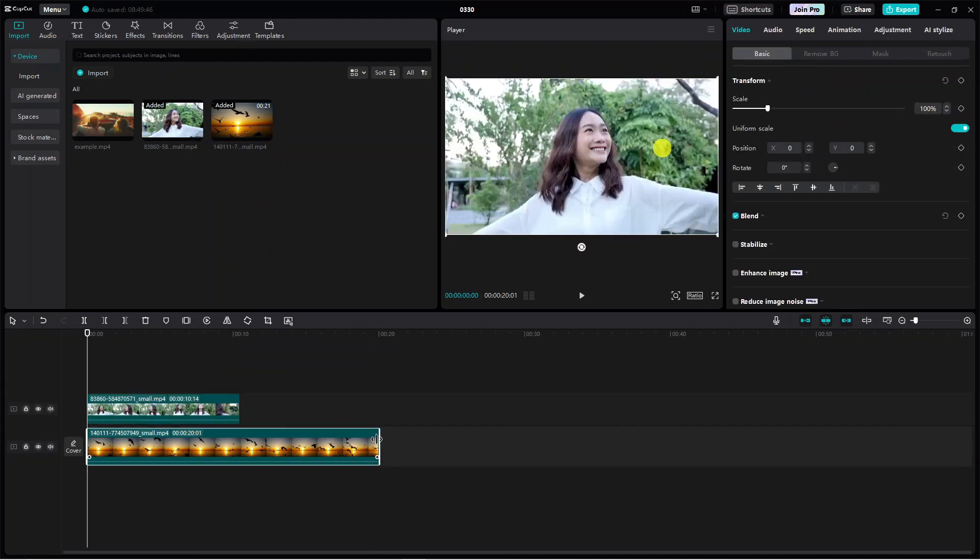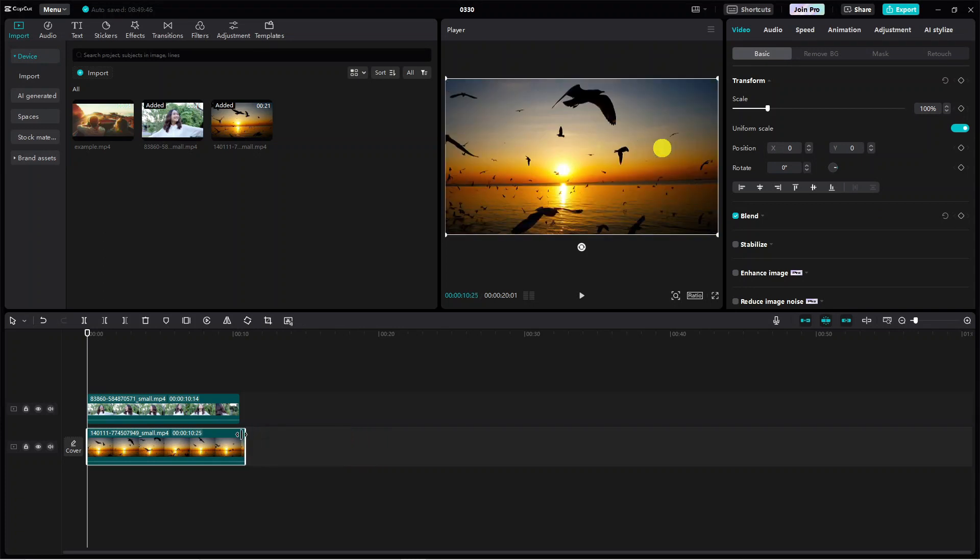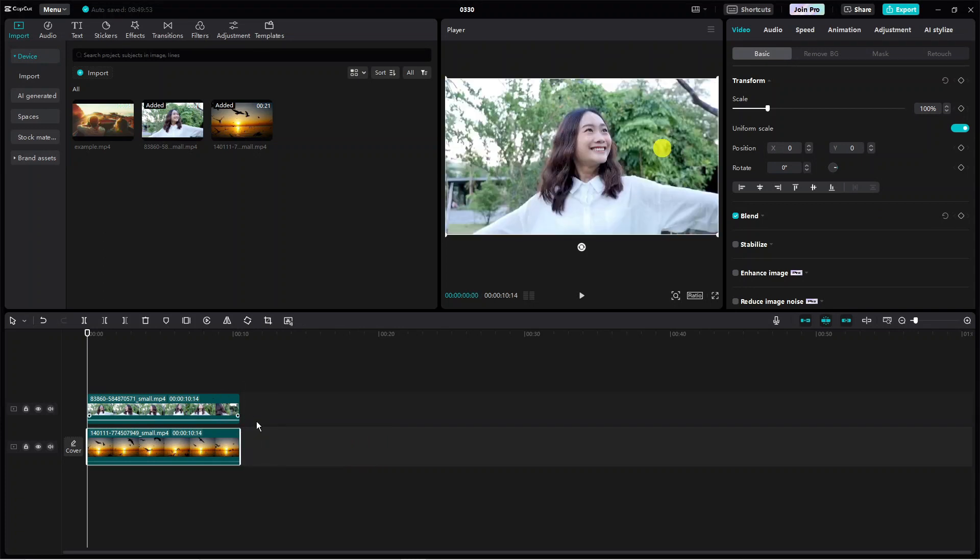Once that's done, you can adjust the length of the video to match, as you can see I've done here.